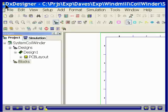I like to create a system level diagram before I begin any design project. This step provides me an opportunity to visualize the design architecture. For this project, I have decided to create one system block for each printed circuit board.